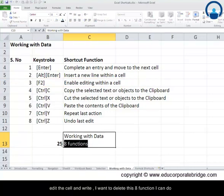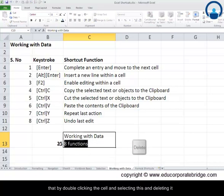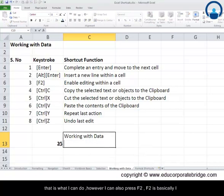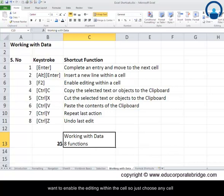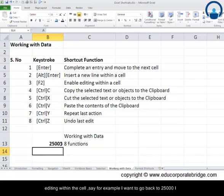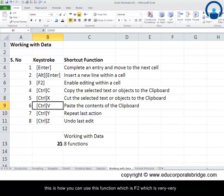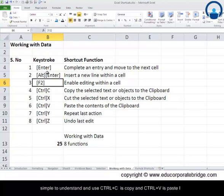The next shortcut is F2, which I use very frequently — it enables editing within a cell. Instead of double-clicking a cell to edit it, you can select any cell and press F2 to go inside it and make your edits. For example, I go to a cell with the value 25000, press F2, do my editing, and press Enter. F2 is very simple and useful.